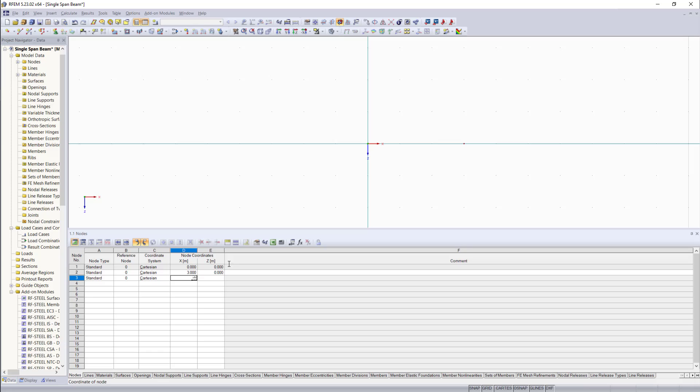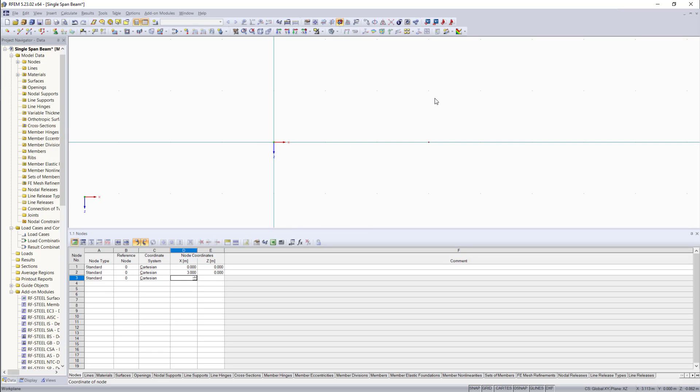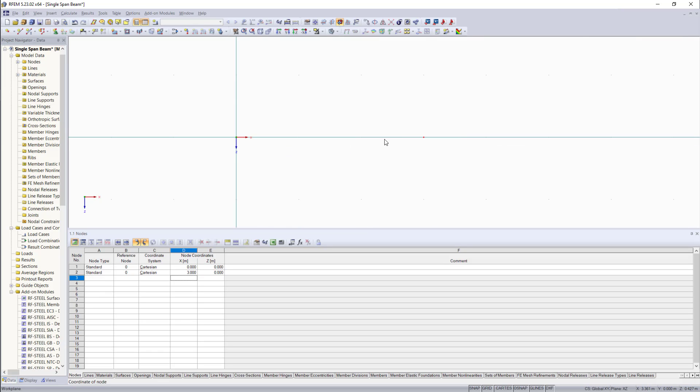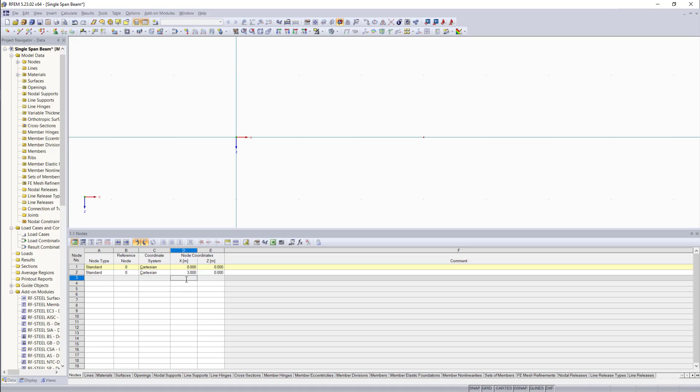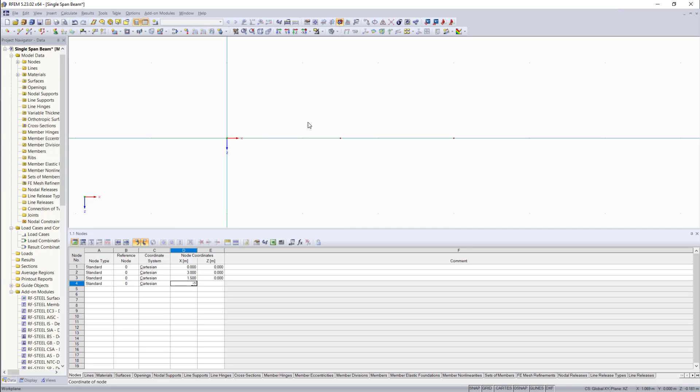And now we can see in the graphical area that our two nodes are created. As I mentioned, I'd like to apply in the middle of this beam element another load. And for this, we also have to create a third node, which will be 1.5 and 0.